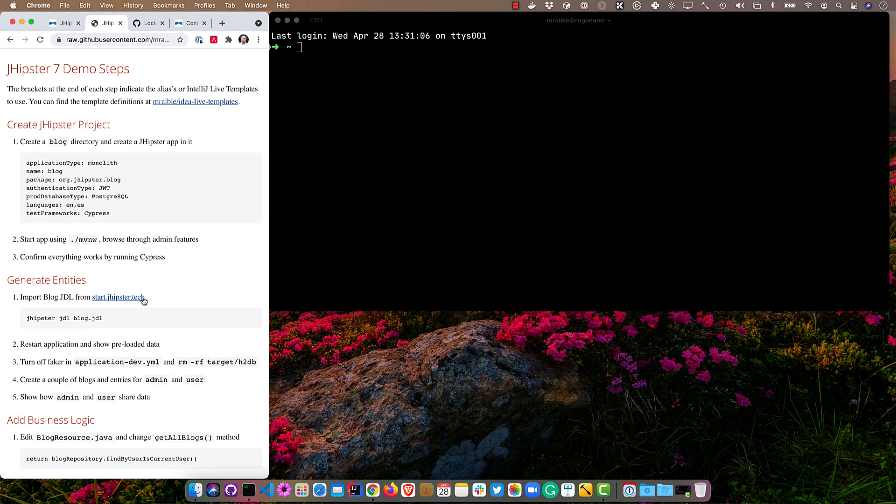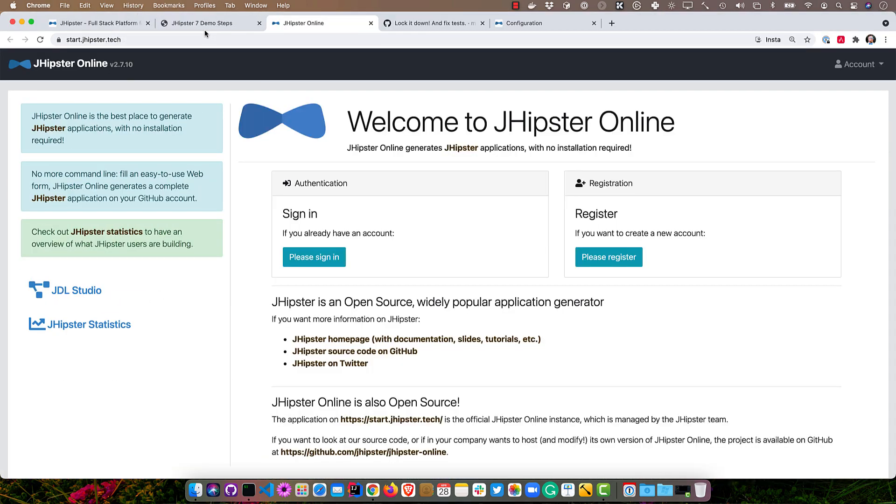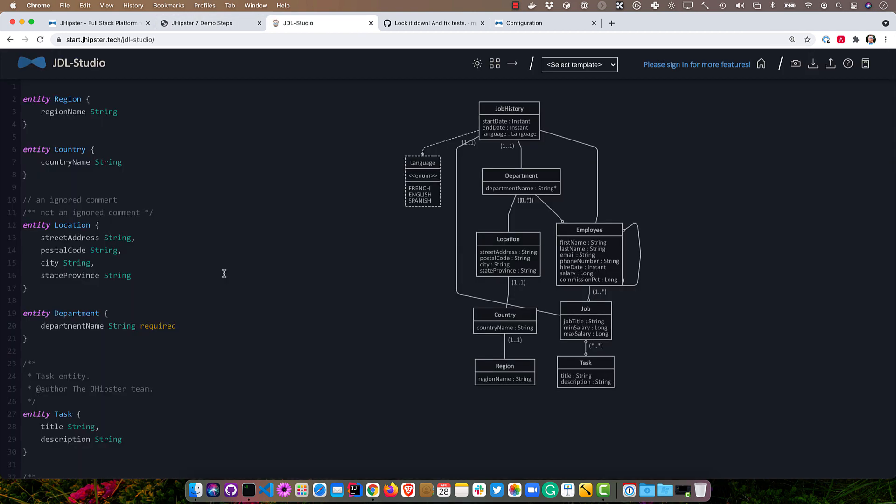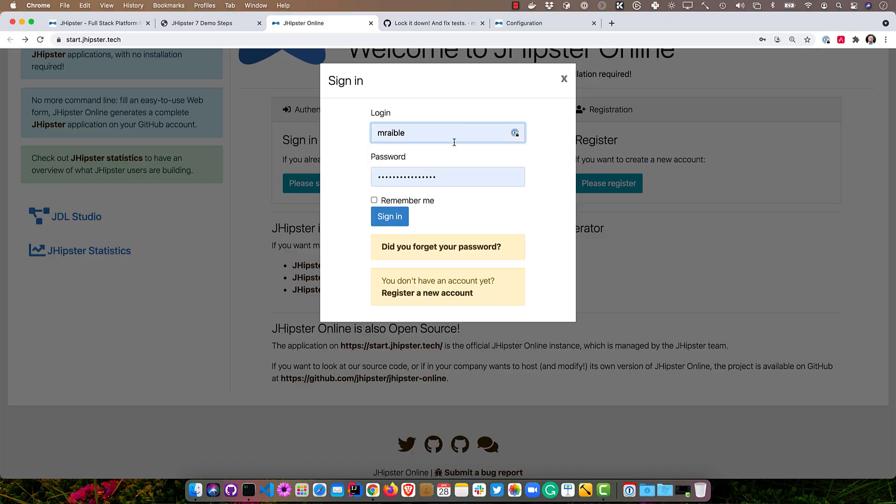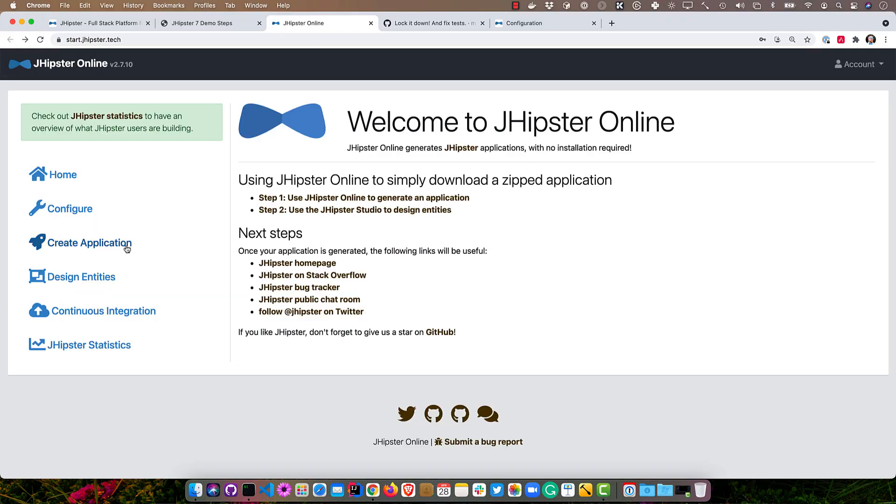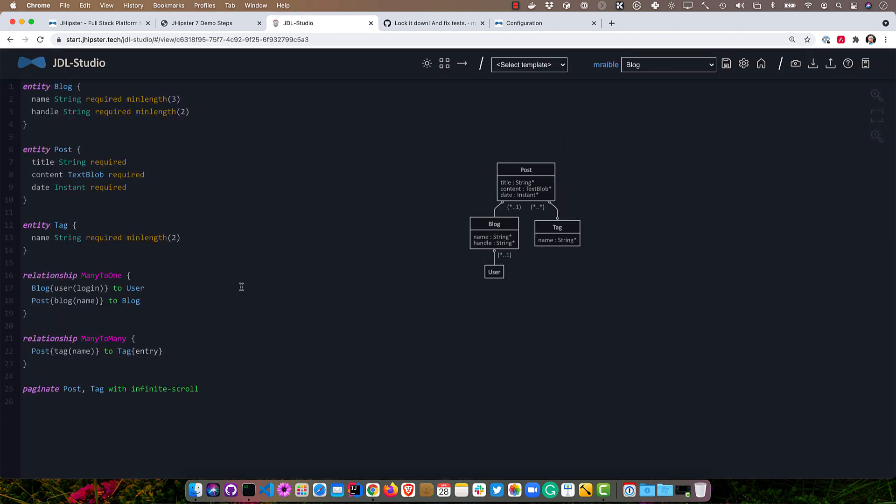And we'll start with start.jhipster.tech. So this is where you can go and use JDL Studio, right here. Since I'm not signed in, I don't see my JDL files. JDL stands for JHipster Domain Language. It's a way to describe not only an application, but entities, deployments, all kinds of stuff. So we'll click here to log in and we'll go to design entities.